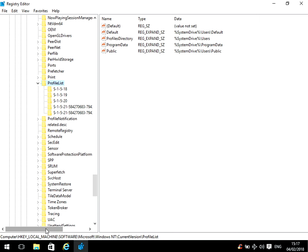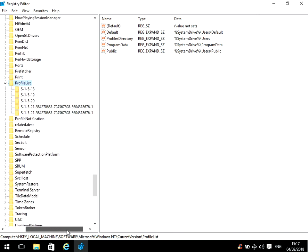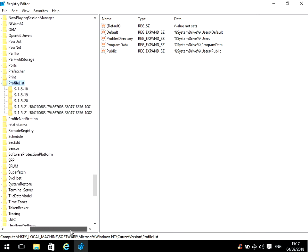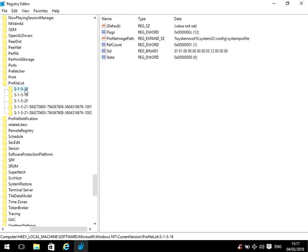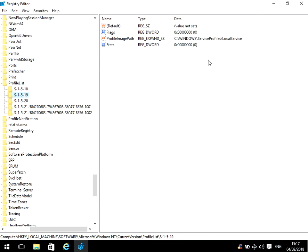Okay, so under this profile list folder it's going to have all of the user accounts on this machine. So if we click on the first one there, this is the system profile login. This one's the local service. So you need to click on all of these folders to find the Chris account. I know it's going to be one of these long ones.